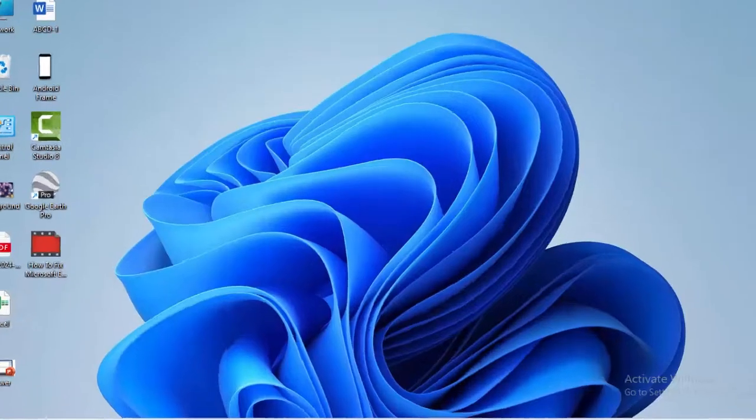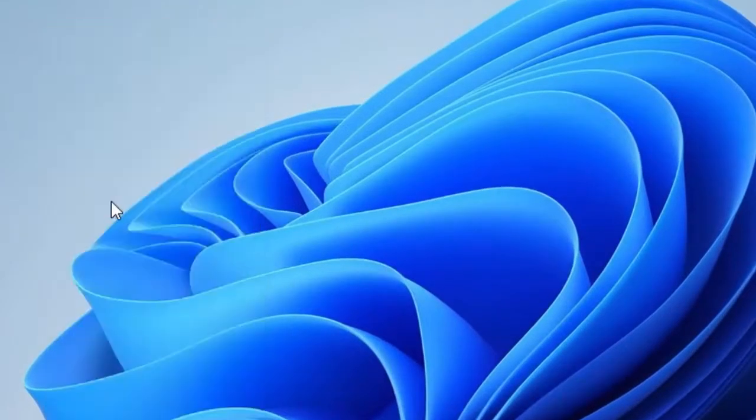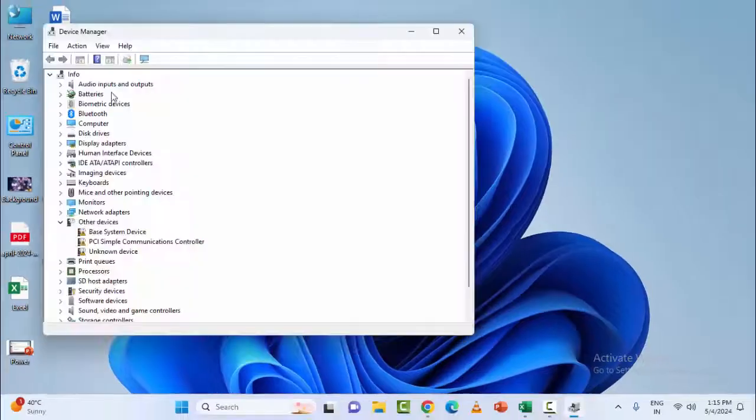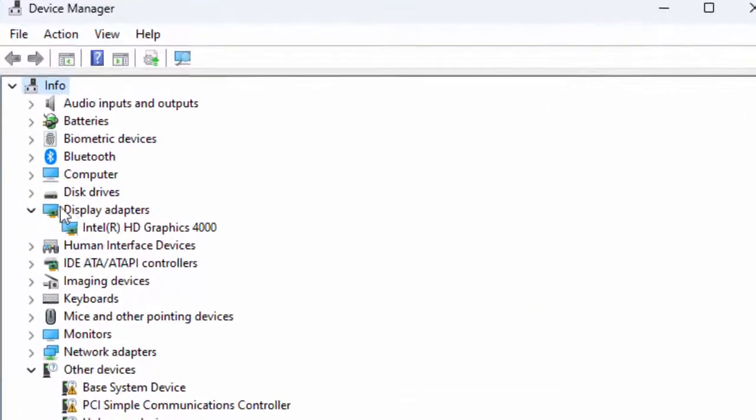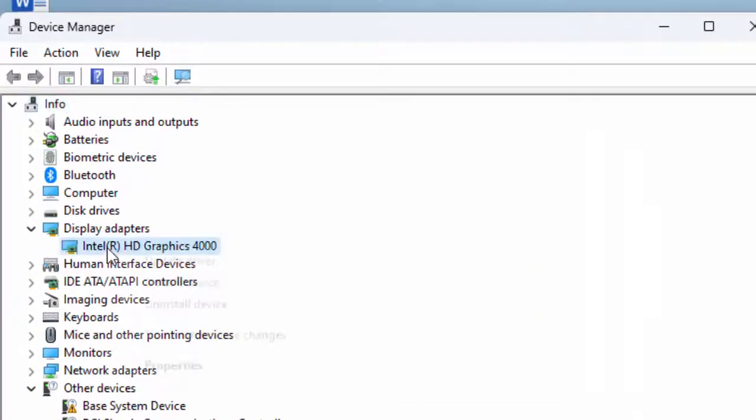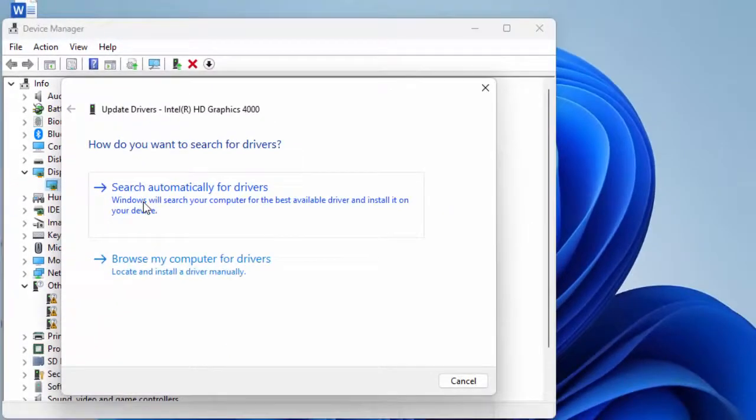Once again, open Device Manager, expand Display Adapters, right-click on the driver and select Update Driver. There are two options here.